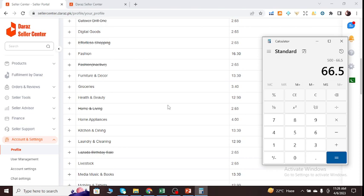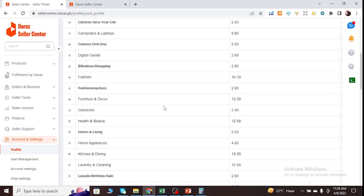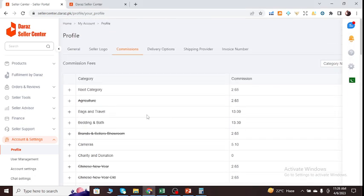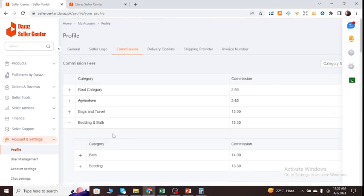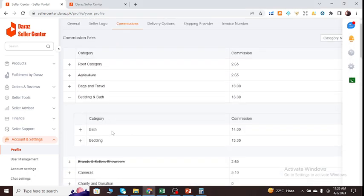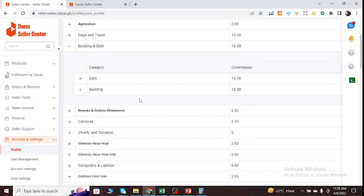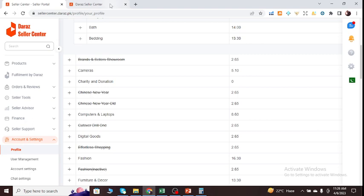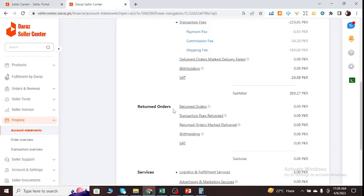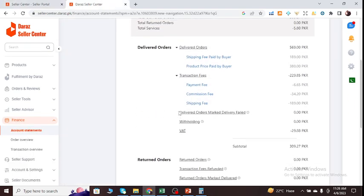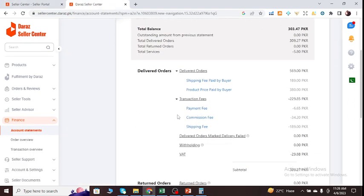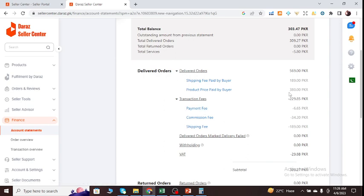And in these categories, there are some subcategories as well. As you can see, Bedding and Bath, they got different commission rates. So what I can do is I can give you a physical example right now. I just go to Daraz. Let's suppose I'm selling a product with the price of 380 rupees.